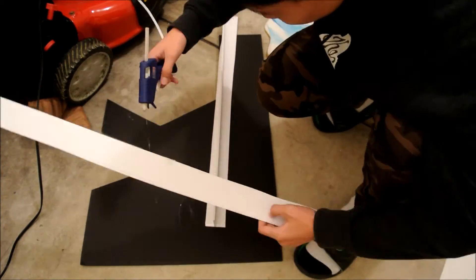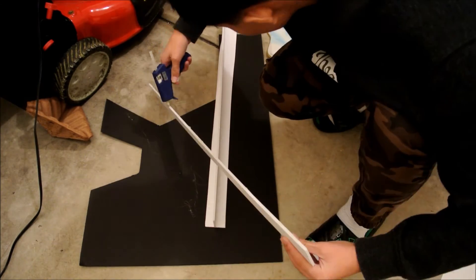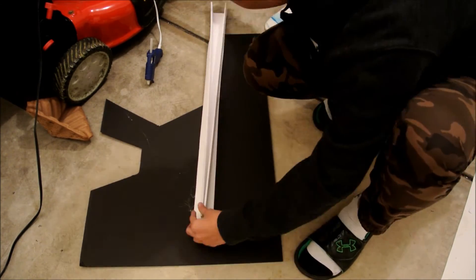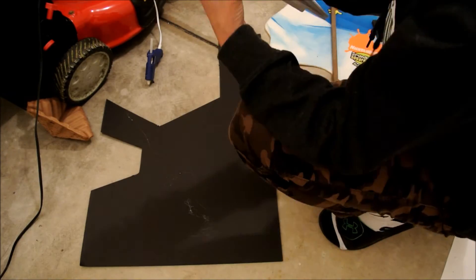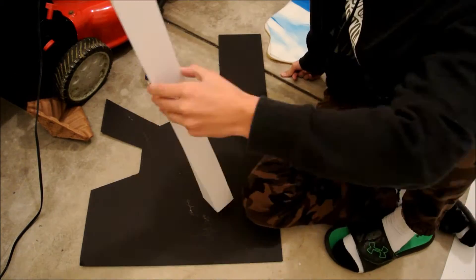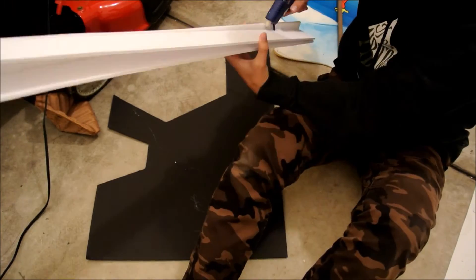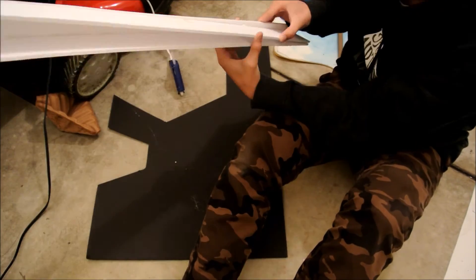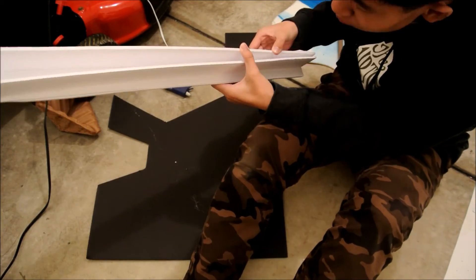But basically what I did is I glued them kind of in like a really thin V shape so they come together at the end so they can support the rudder and the tail. And the front is wider because that's where the engine and the propeller goes.